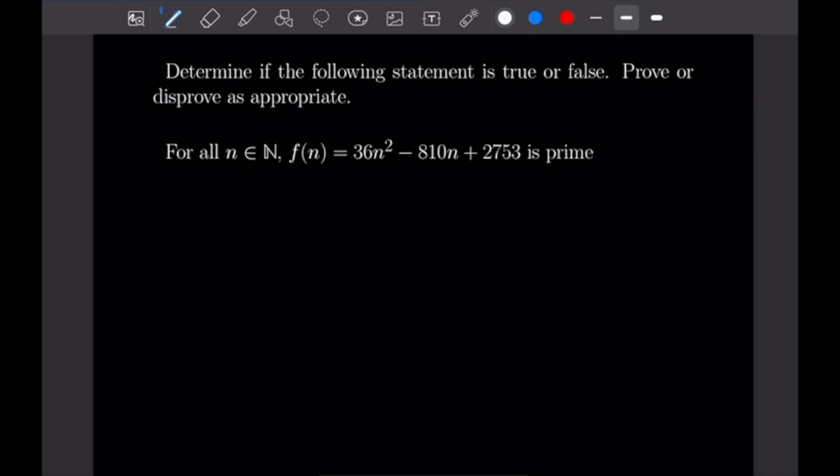For this one, we want to prove that for all natural numbers n, the function f(n), which is equal to 36n² minus 810n plus 2,753, is prime. Since this is a for-all statement, we are going to disprove this using an existential, which is to show a counterexample.